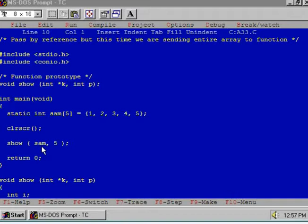So by sending the base address, we know that the name of the array is the base address. By sending the base address to the function, we are sending the entire array to the function show.